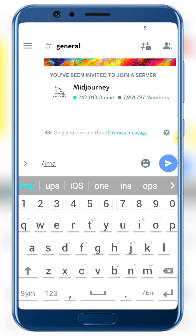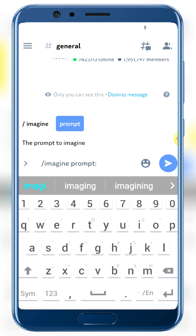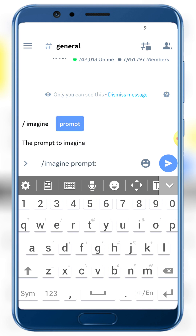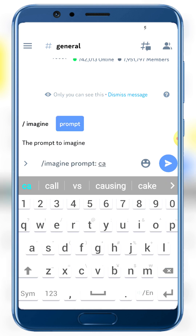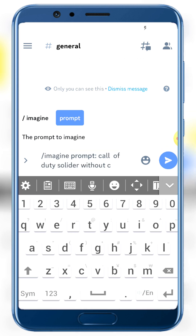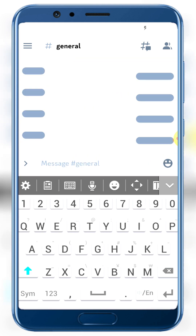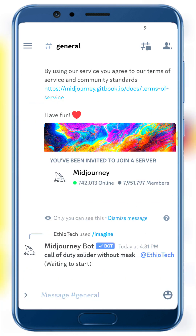Type /imagine and enter your prompt — for example: 'Call of Duty soldiers without mask'. You'll need to accept the Terms of Service first. Click accept TOS and accept the terms. Once accepted, the MidJourney bot will start processing your prompt.